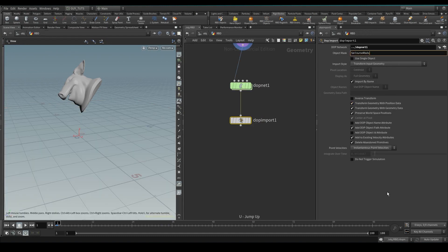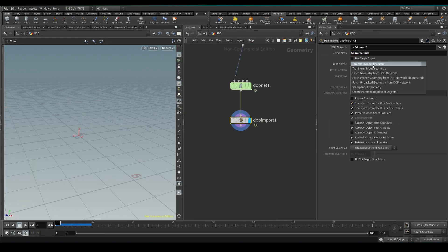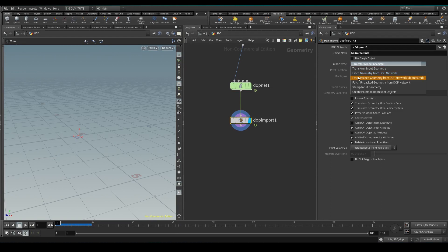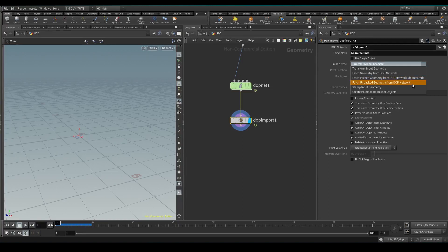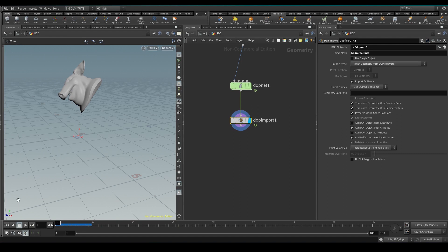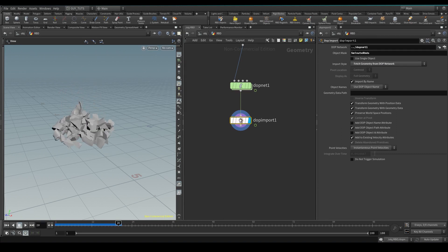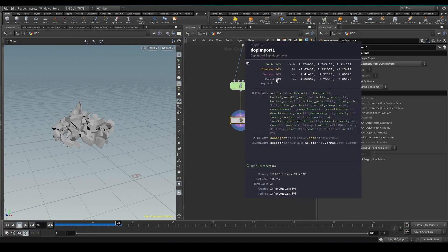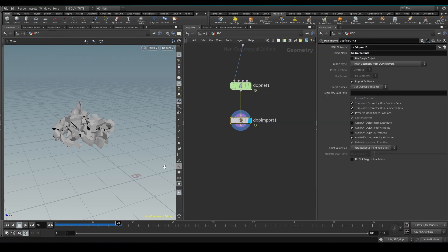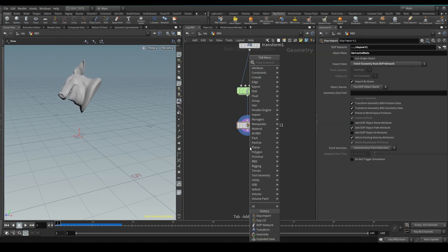Okay, I need to tell it what kind of way to bring the DOP geometry in. So I want to fetch packed geometry from DOP network or fetch unpacked geometry from DOP network, fetch geometry from DOP network. That's the one I want. It's going to do that. Okay, it's going to give me the packed geometry with all the attributes that I wanted and we should be all good.